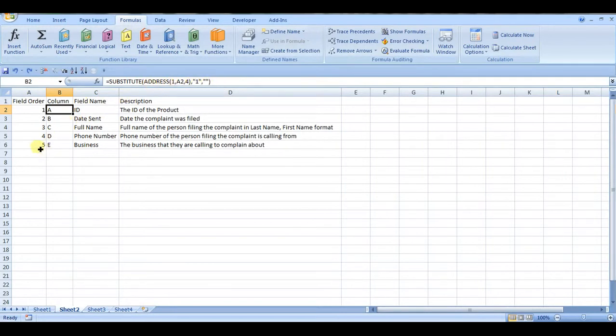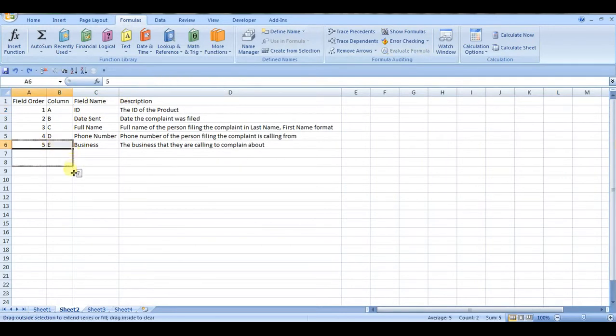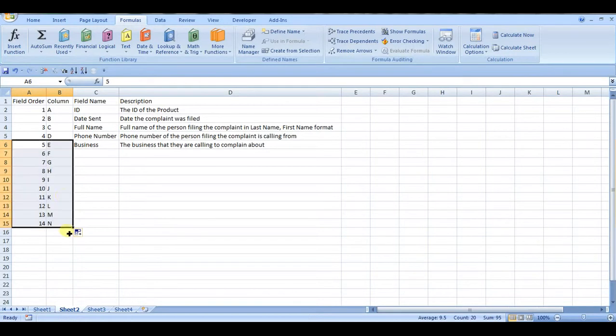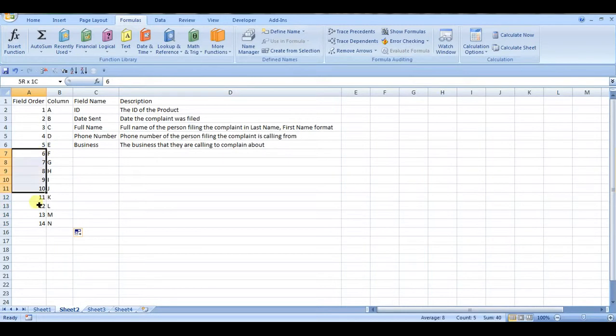If we drag this down, you can see that it's dynamic, because it's based on this field row, this field order.